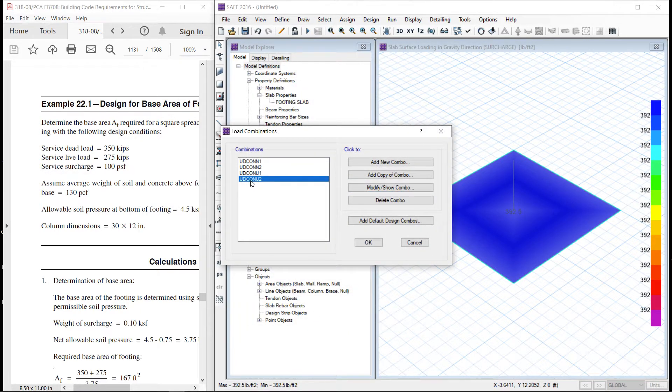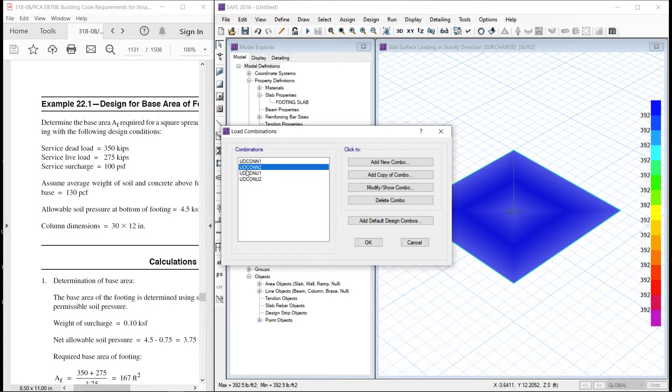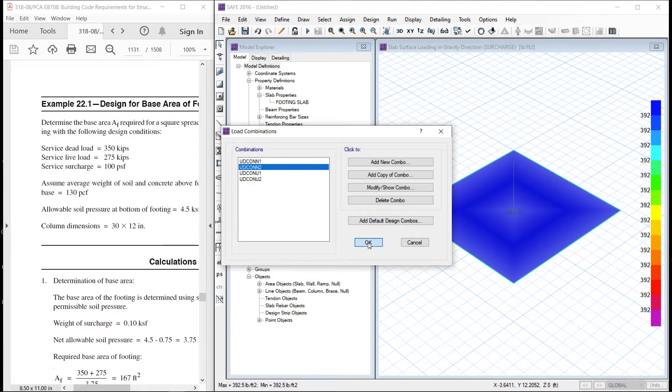So for concrete design, we are interested in this load combination. That is U, D, Con, U2. And for the sizing, we are interested in this one. U, D, Con, N2.